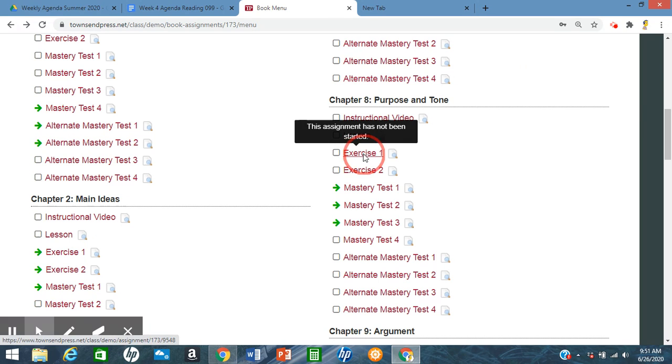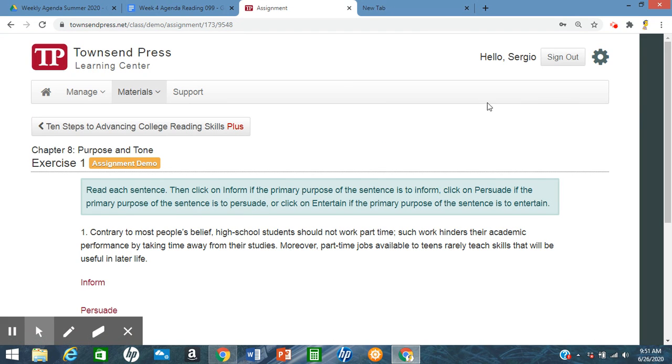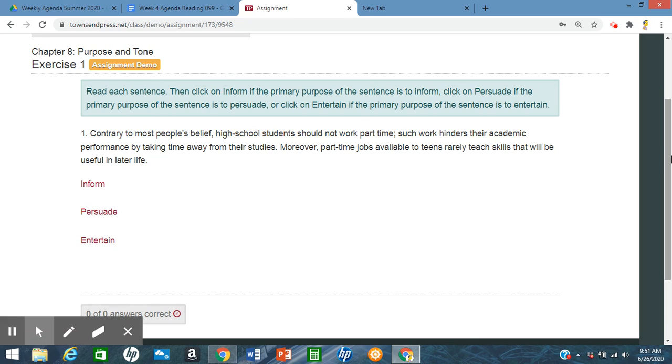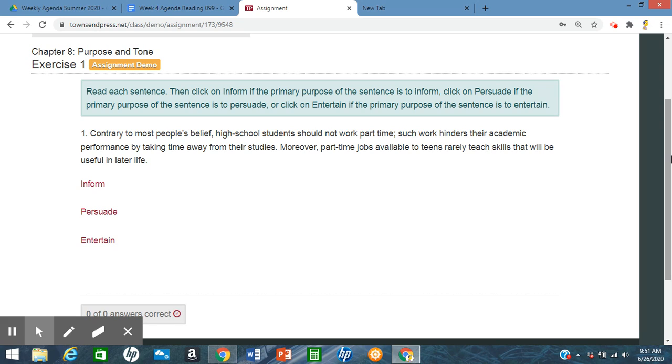So let's look here. We'll do a couple of exercises, practices together. So it says, contrary to most people's belief, high school students should not work part-time. Such work hinders their academic performance by taking time away from their studies. Moreover, part-time jobs available to teens rarely teach skills that will be useful in later life. So again, on here, you have to look for certain buzzwords, certain keywords or signal words that will tell you if something is giving you information, persuading, or entertaining.